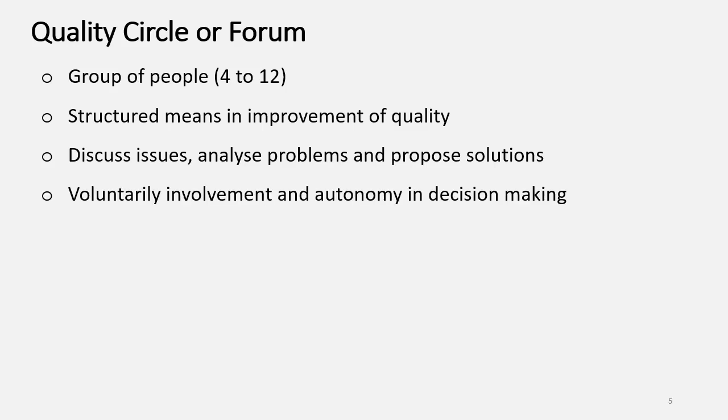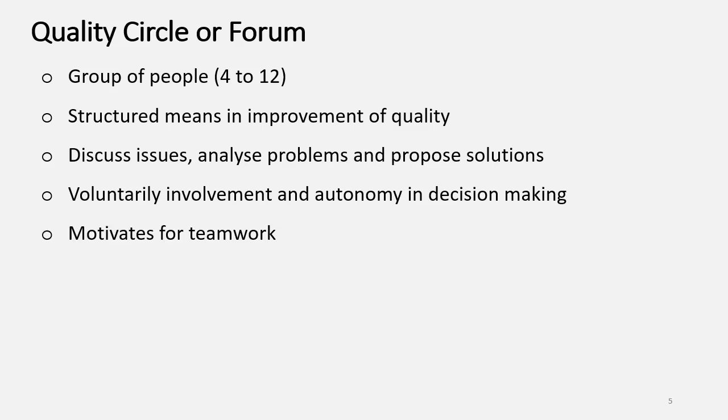Quality Circle or Forum is a voluntary involvement and thereby they may be given autonomy in decision making. As it is a group of people, it surely motivates for team work.